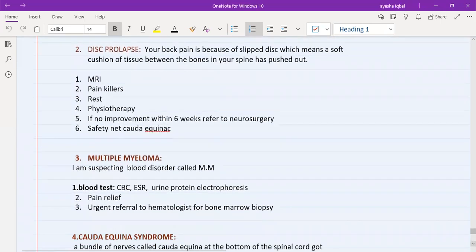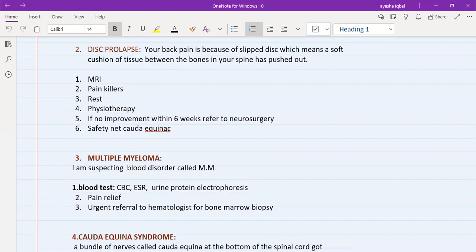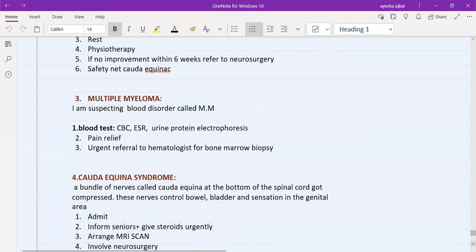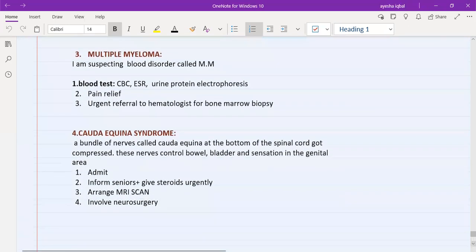For multiple myeloma, this will be a suspected cancer station. You cannot give a definitive diagnosis without a bone marrow biopsy, so tell the patient you are suspecting a blood disorder called multiple myeloma. Arrange blood tests — CBC, ESR, and urine electrophoresis for Bence Jones protein. Provide pain relief, urgently refer to the haematologist for bone marrow biopsy, and safety net for cauda equina syndrome here as well.